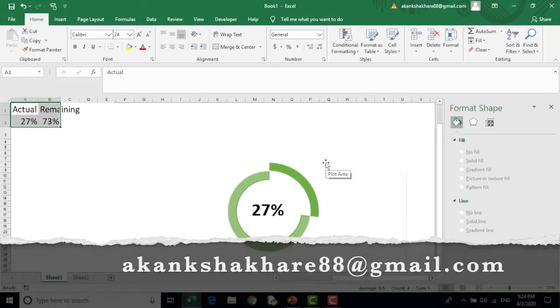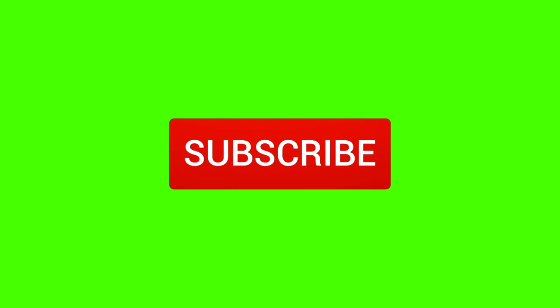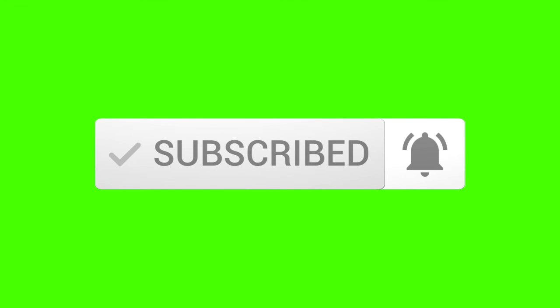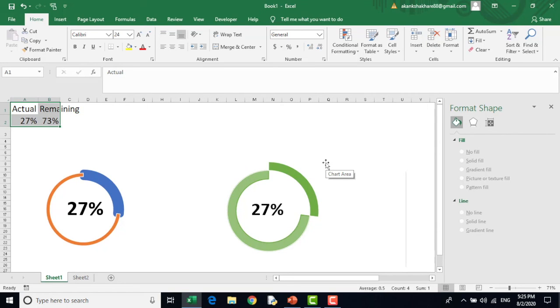And thank you for the time. Please subscribe my channel and do push the notification button to get notified every time I upload a new video. Thank you. Take care. Bye.